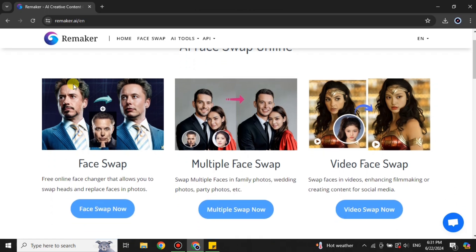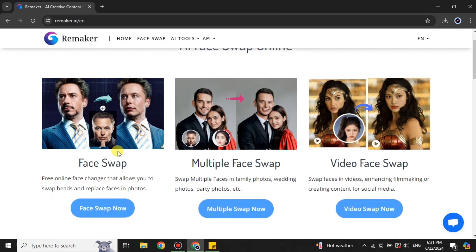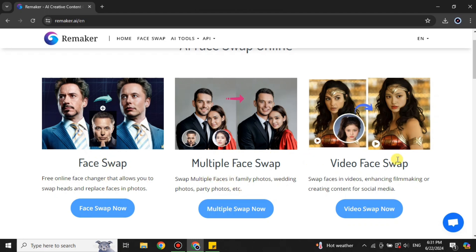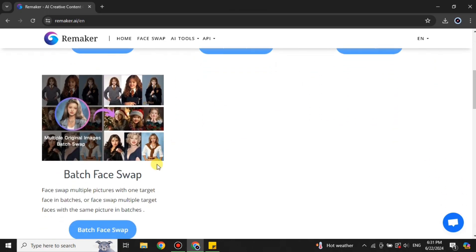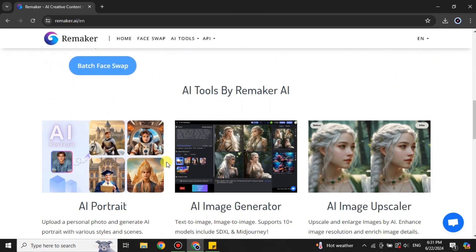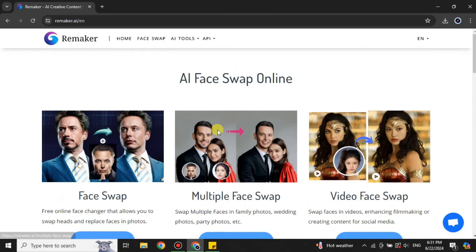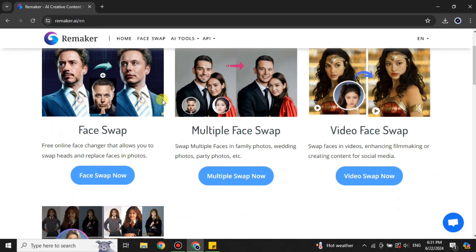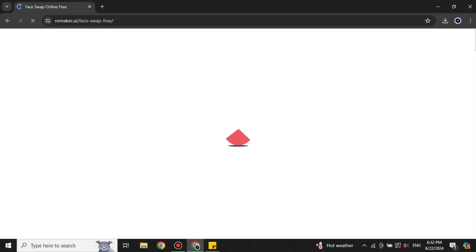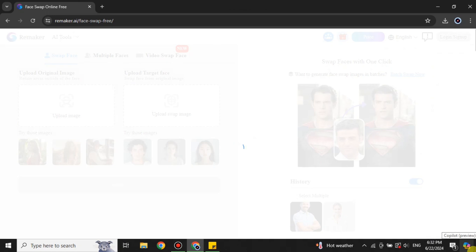Once you get to its page you will see the interface — it says AI Face Swap Online. It has different tools: you can face swap for a solo person, for multiple people, for video, and in batch. There are some other tools to explore as well. Some of these are free and some are credit-based.